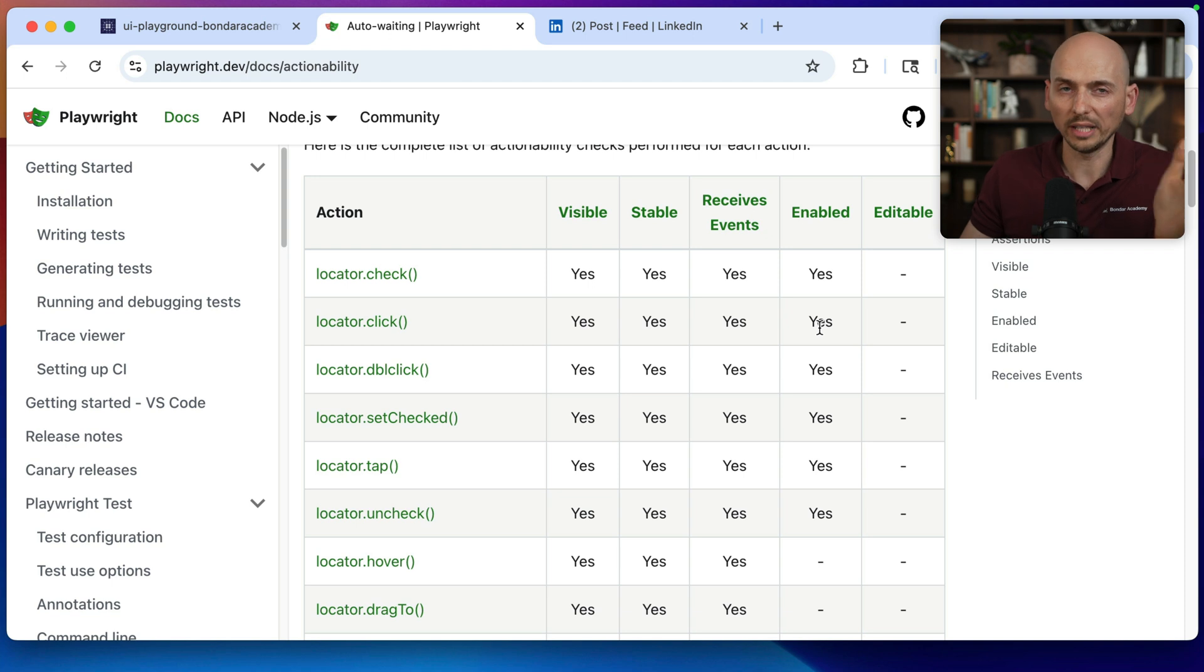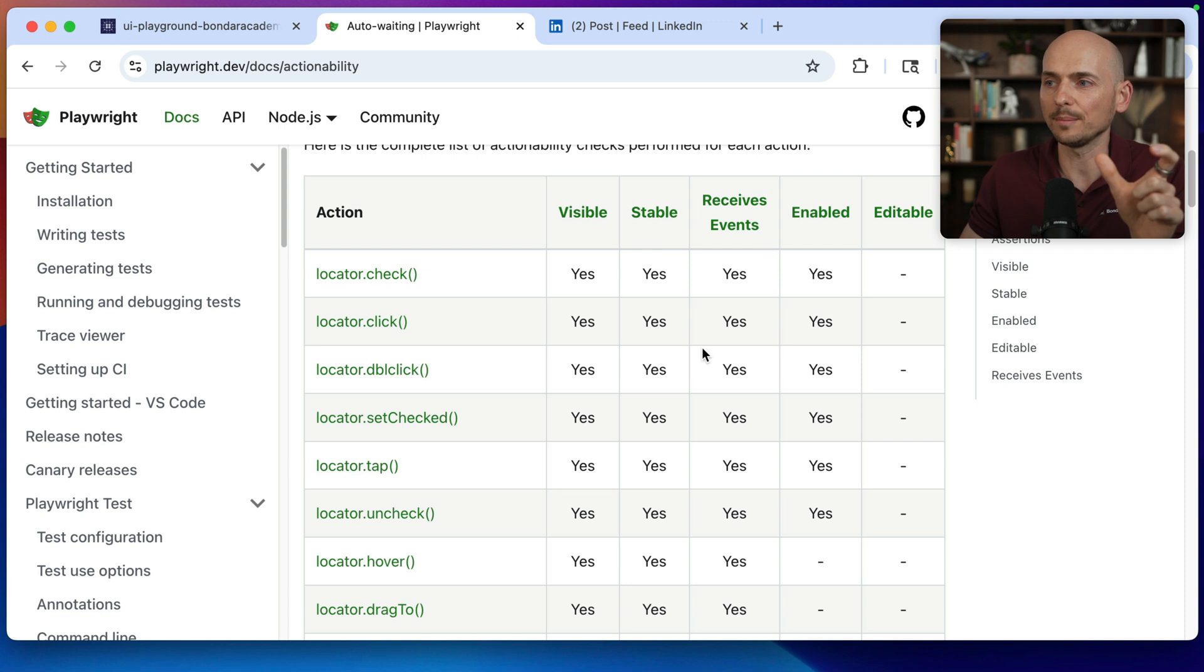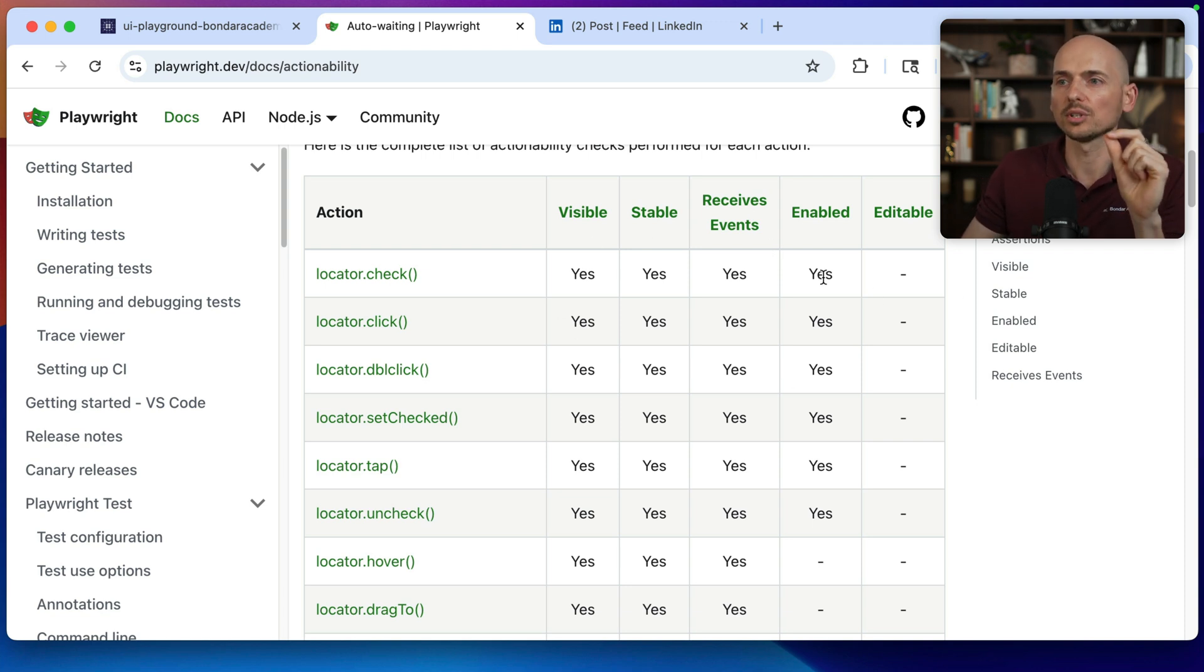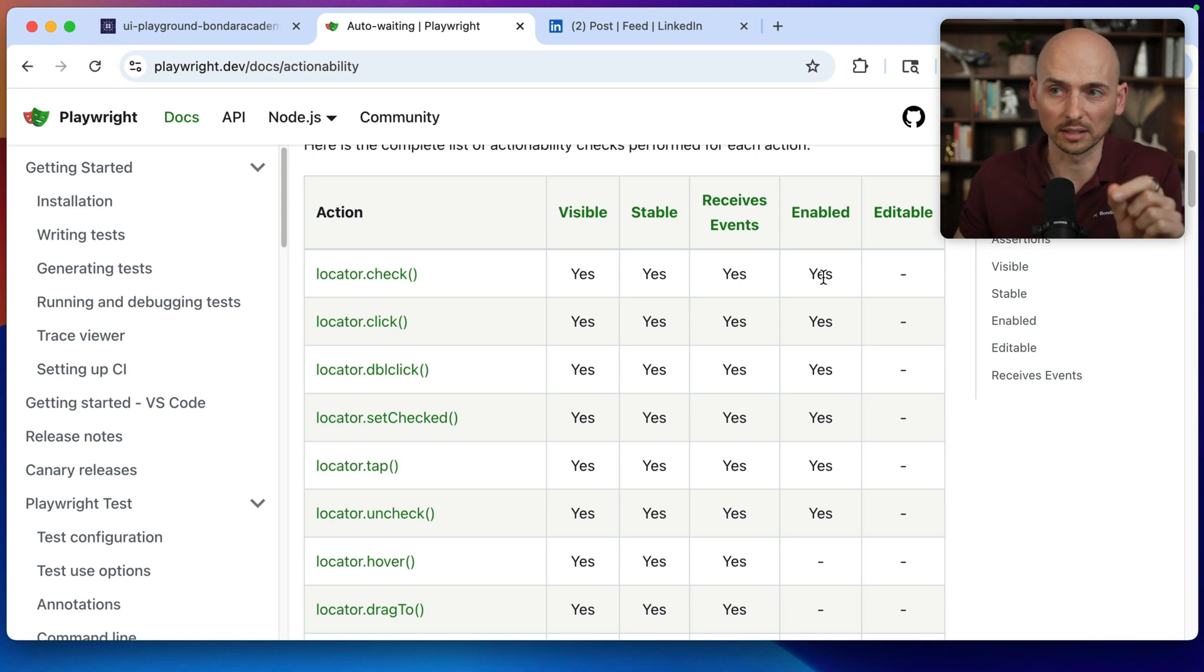But what happens if you use force true? When you add the force true command, essentially you are disabling all of those actionability checks and saying, hey Playwright, click on this element, that's it.